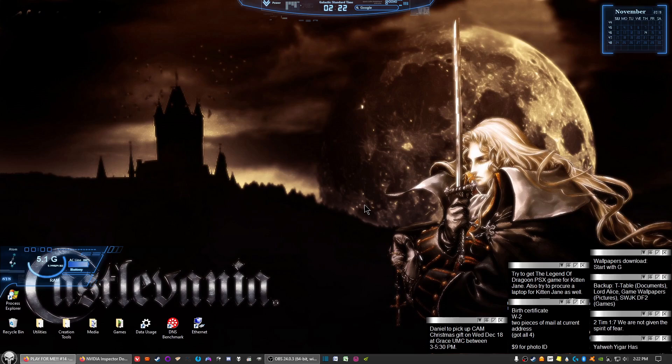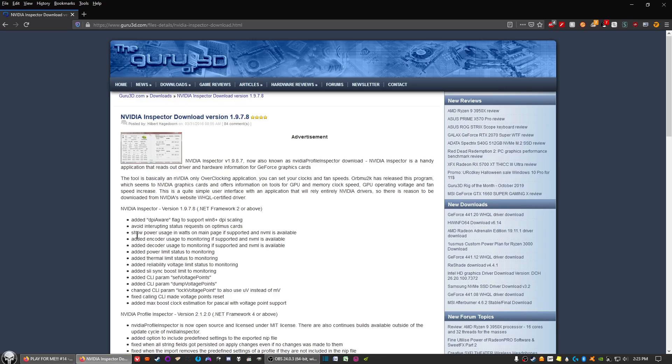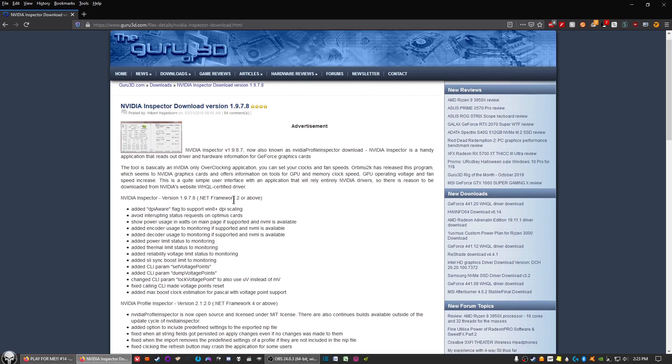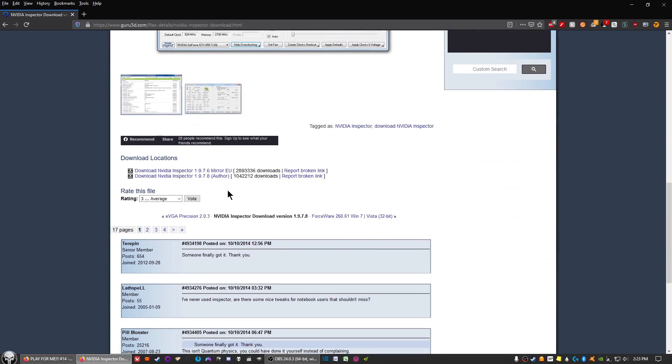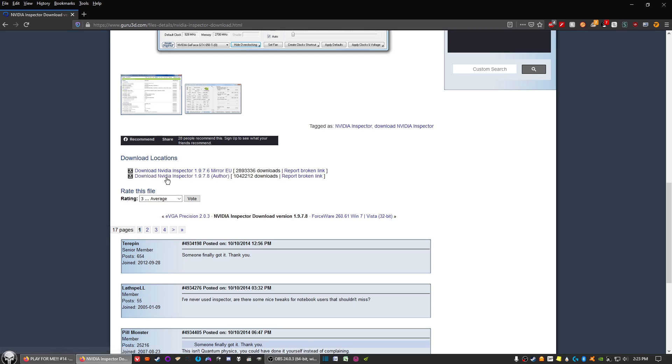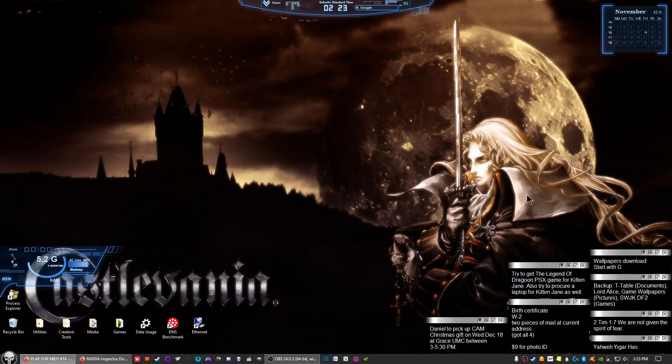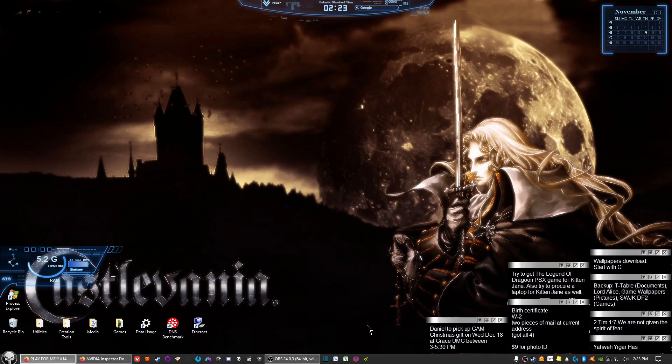The first thing you want to do is download the tool which is called Nvidia Inspector. The link in the description below will take you to this site right here. All you have to do is scroll down and click one of these two links. This one's the more up to date one from the author site. Click on that and save it. Then go ahead and run the inspector to get things set up.